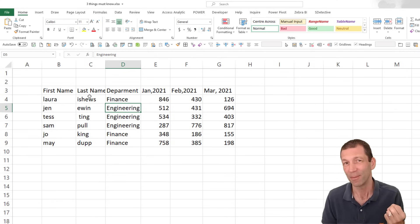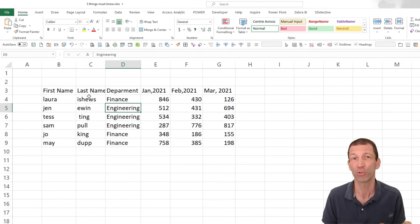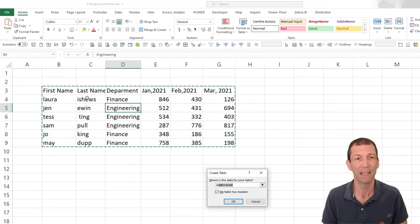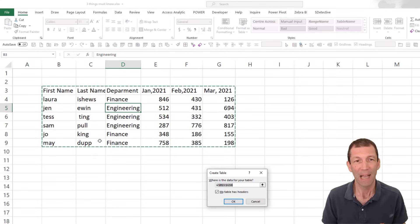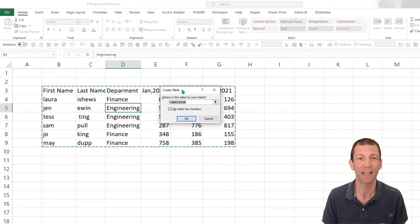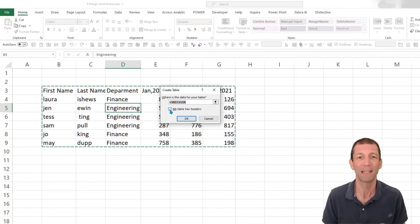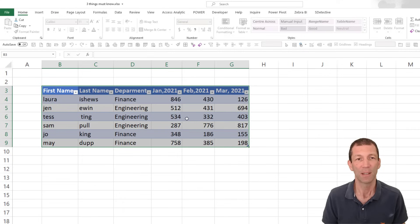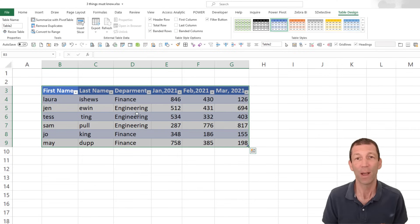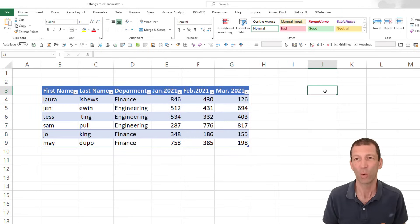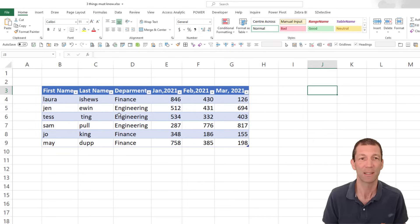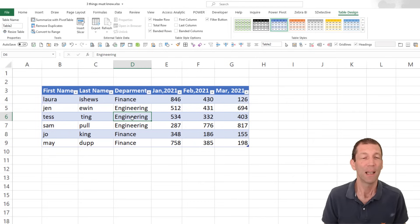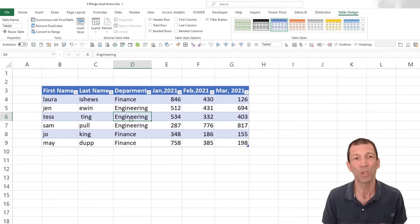To turn it into an official table, my shortcut is Control T. So Control and T highlights the whole table. The key thing is to make sure that my table has headers has a tick in it. And this is now an official table. You even get a new table design menu that pops up.